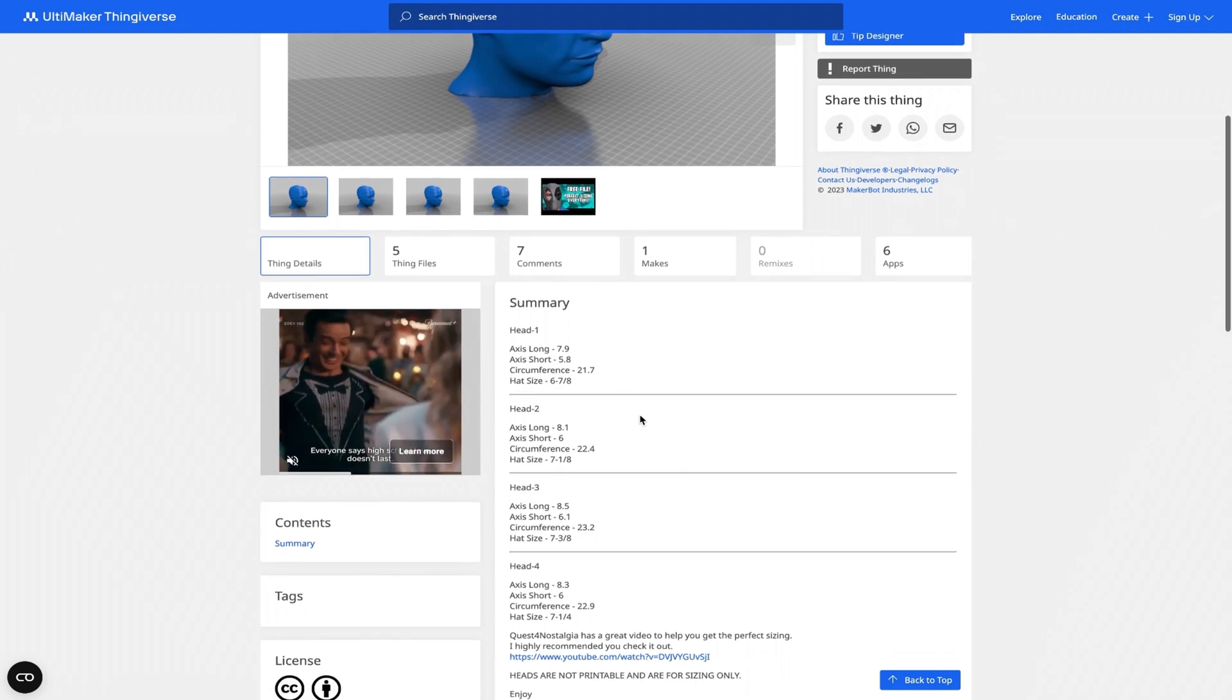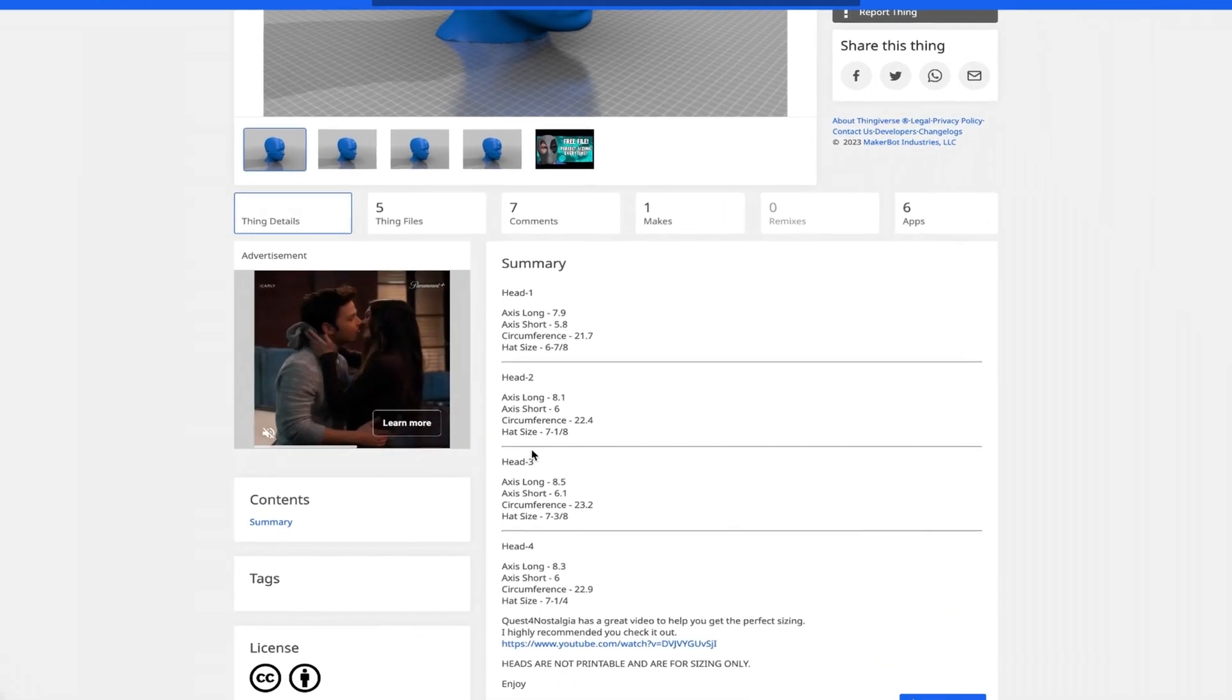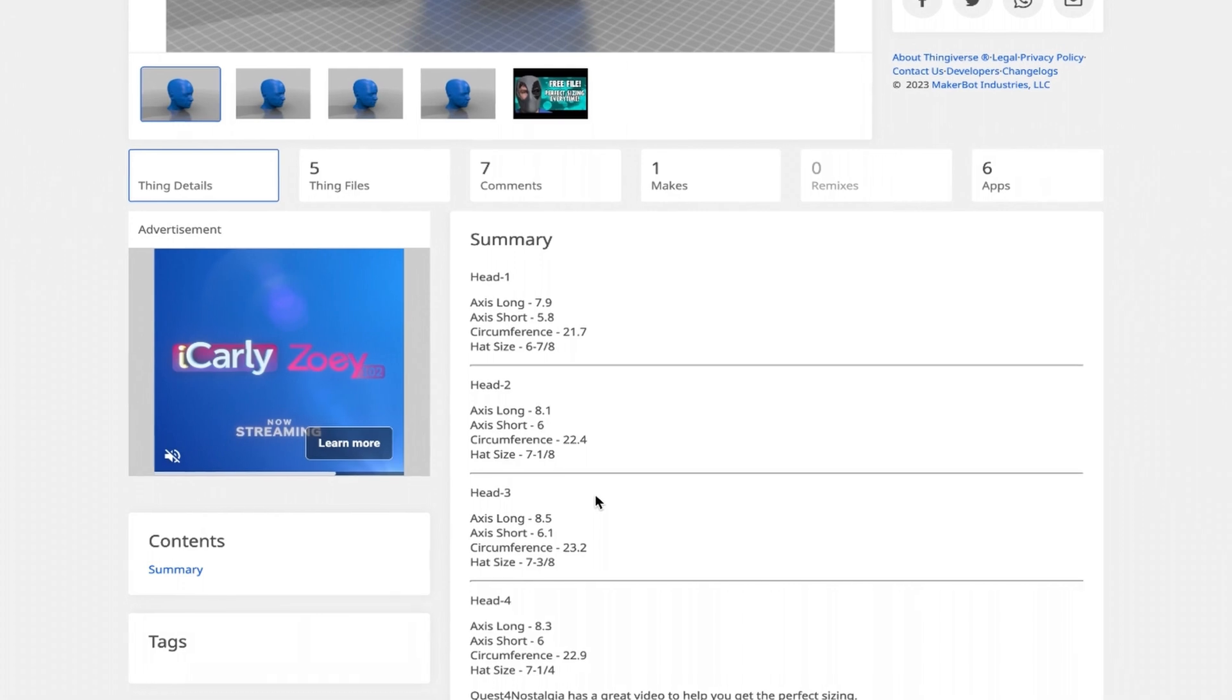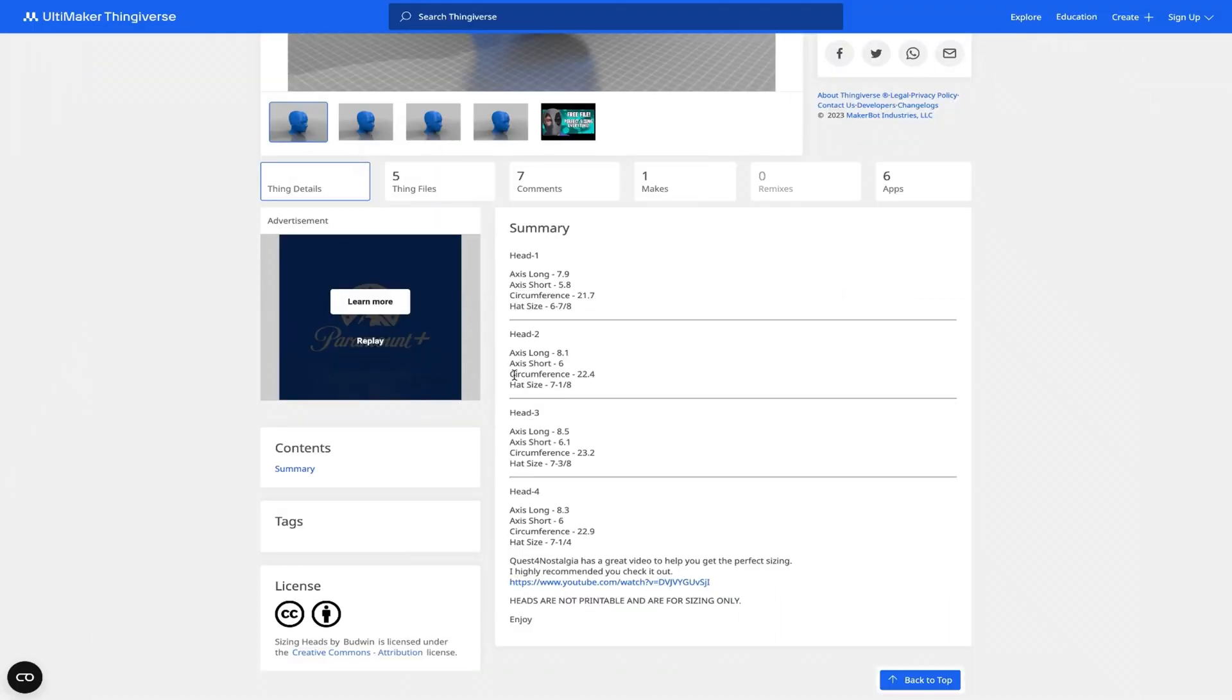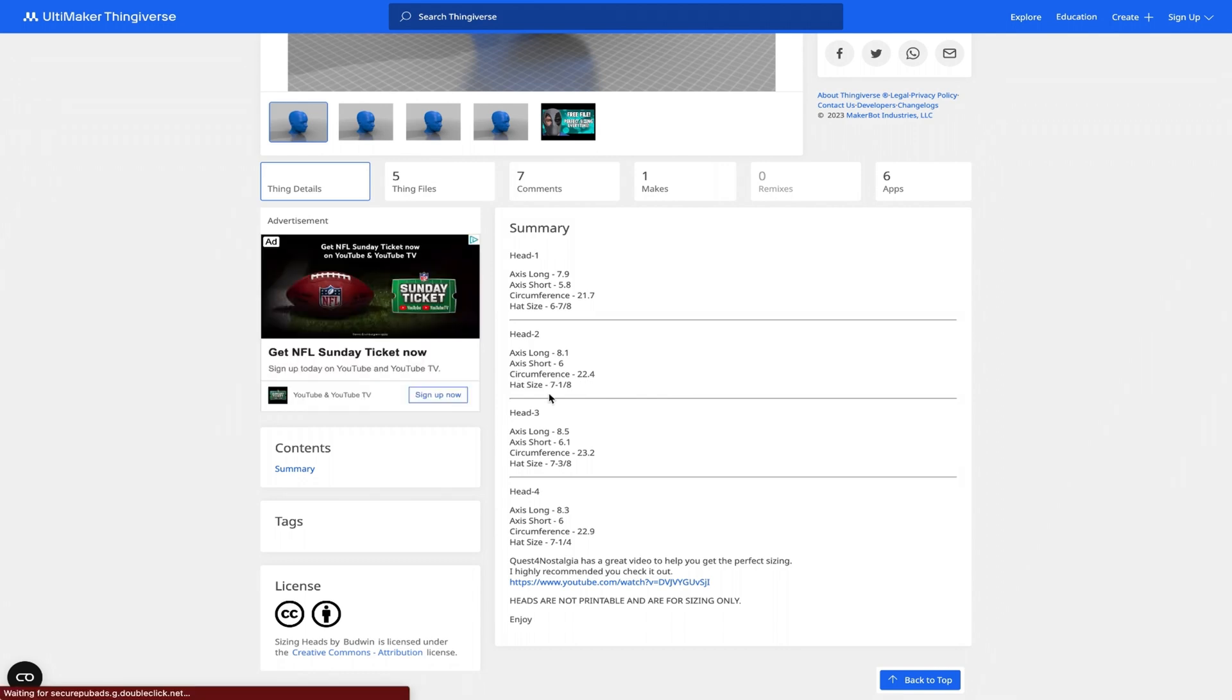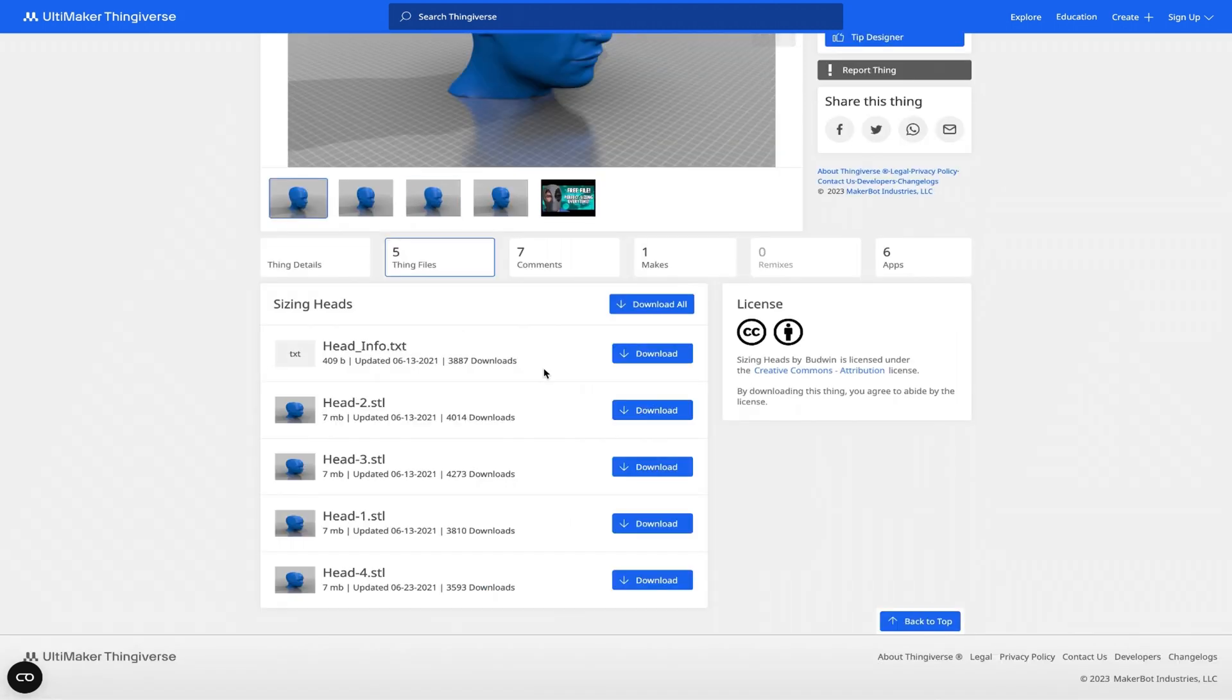In the summary, you'll see all of these heads and the exact measurements, which is why we needed to take those. I know my head is going to be a head 2. The circumference being about 22-4, and if you have a place like Lids or somewhere that can size your head for a hat, it would be 7 and 1-8 for you. So you'll go to the files here and download head 2.